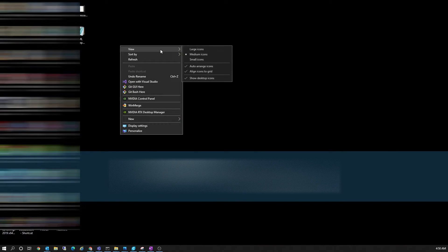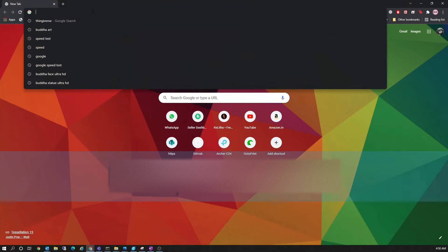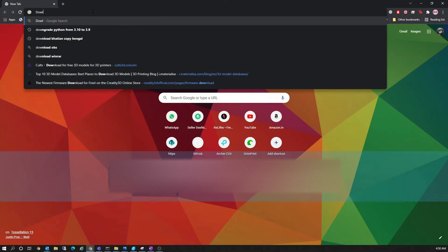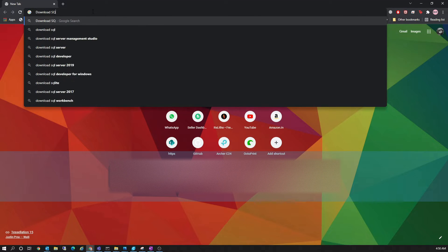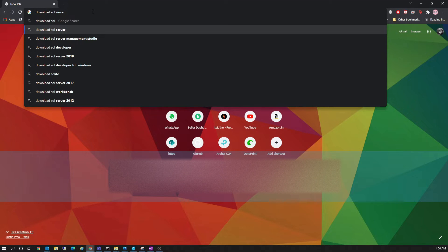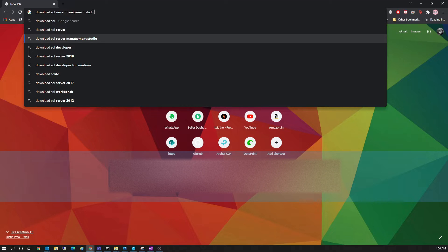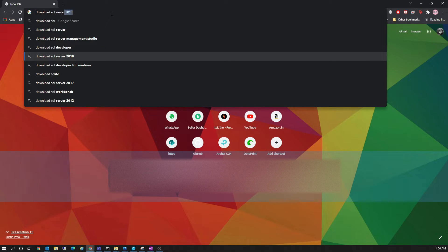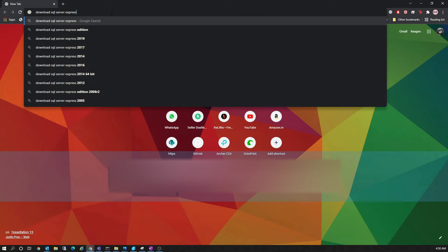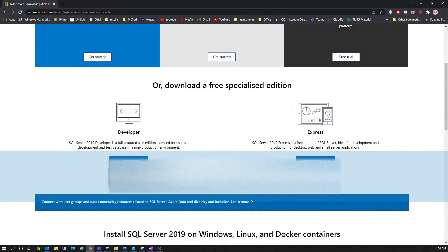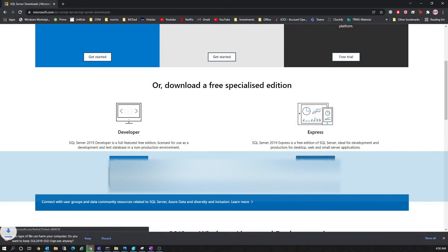Hello everyone. Today we are going to see how to do the installation of SQL for SOLIDWORKS PDM. We can have different kinds of SQL versions like Standard, Enterprise, Express, or Developer. Today we will go through this demo with the SQL Express version. The first thing we need to do is download SQL Server Express. You can do a Google search and download the setup from the Microsoft website. Select Express and download it.